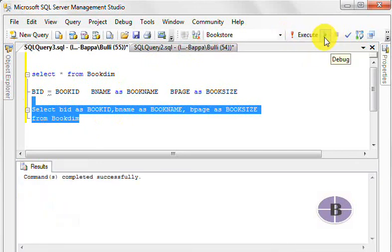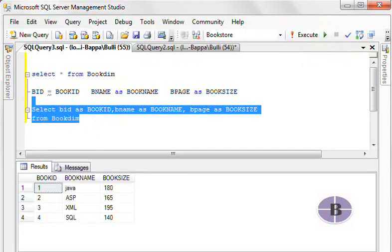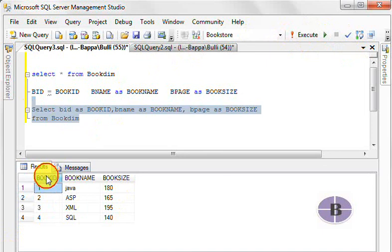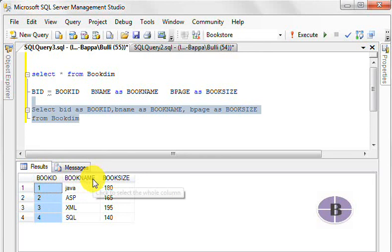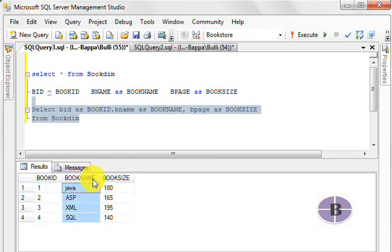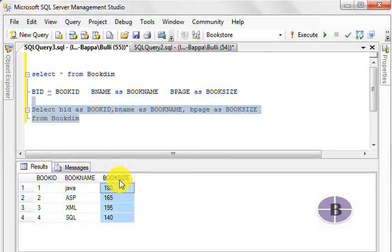It's perfectly okay. Now can you see here that BID is now visible as book ID, BNAME is visible as book name, and BPAGE is visible as book size.